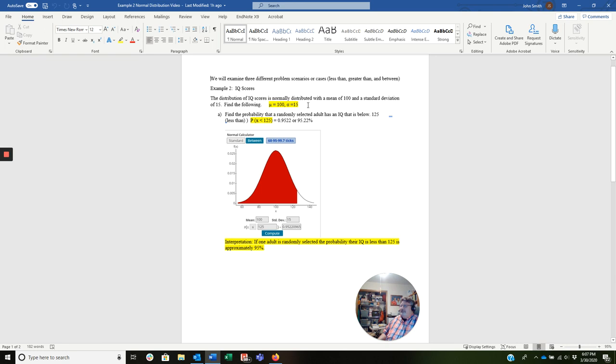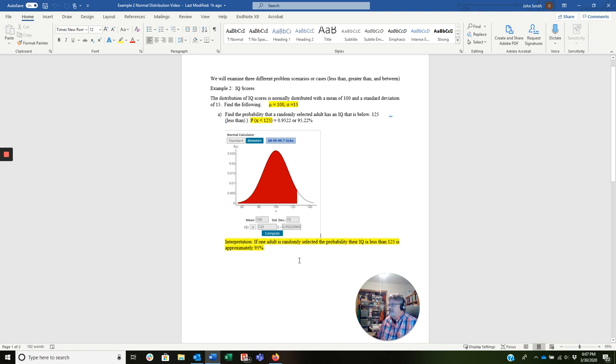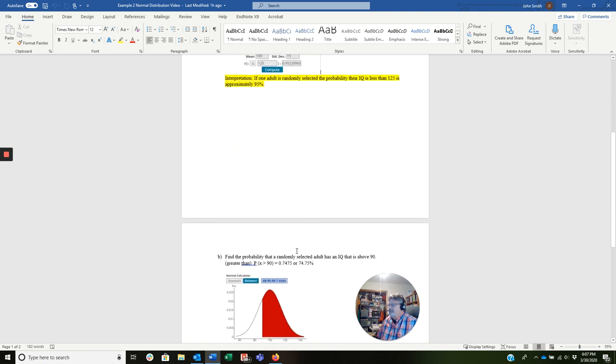So again, let's go through what we identified. The mean, we identified the standard deviation. We wrote our probability statement here. The probability of X is less than or equal to 125. And then we did the calculation, and you see the image here from StatCrunch, and then we have our interpretation. So we said we're going to do three cases. That's the less than case.